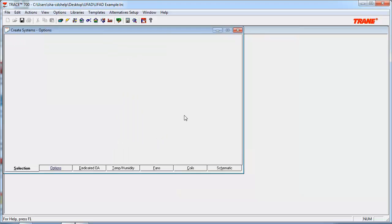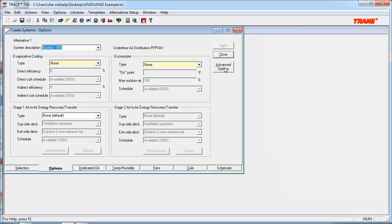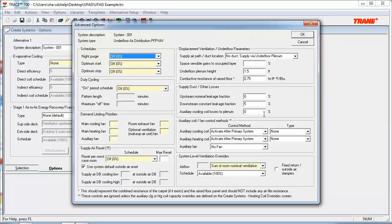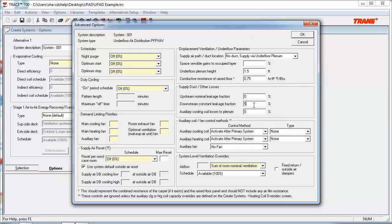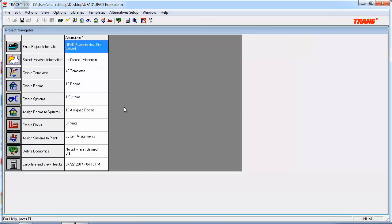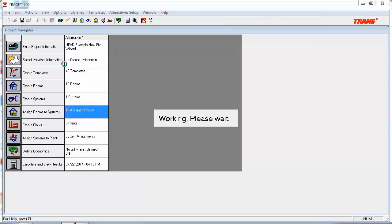Next, we can move on to the Options tab, and click the Advanced Options button. In this exercise, we're only going to adjust one thing here, and it's input a downstream constant leakage fraction to simulate some leaky underfloor plenums. So, in this case, I've already inputted 5% for our downstream constant leakage fraction. Once that's set, we can hit OK. We can go ahead and close out of Create Systems.